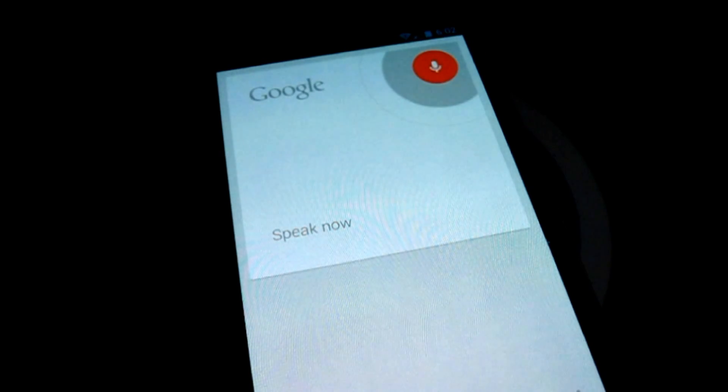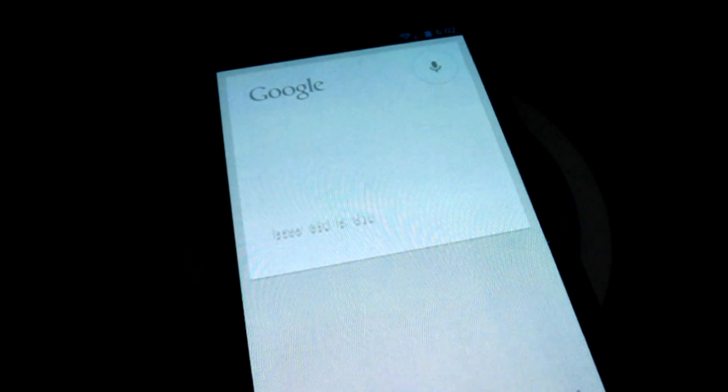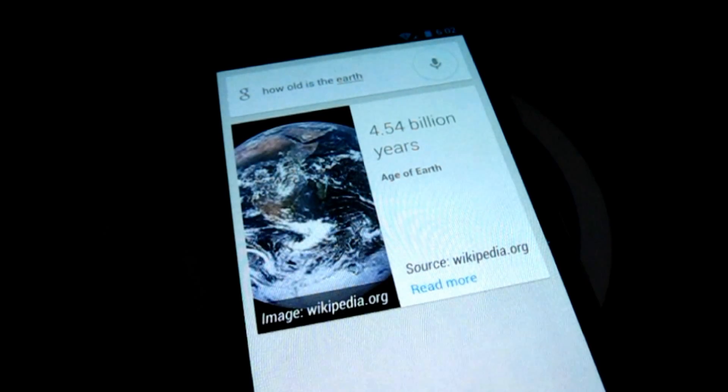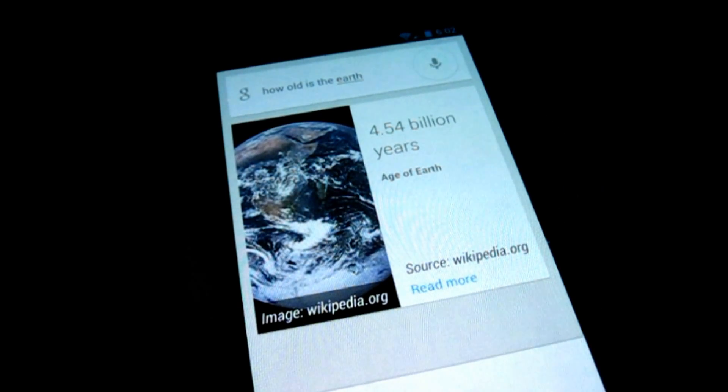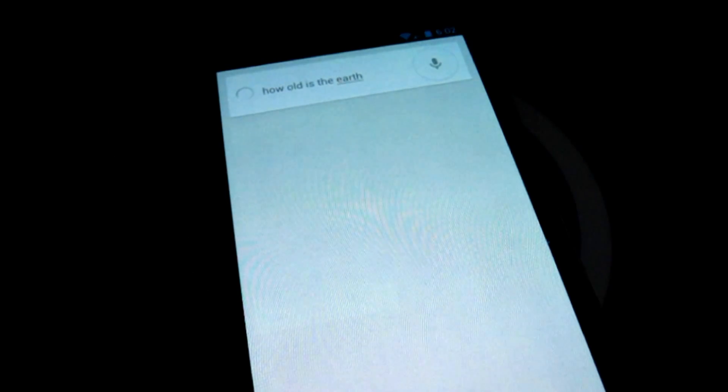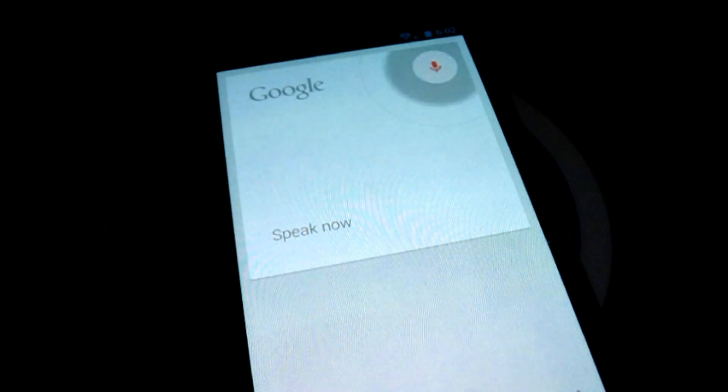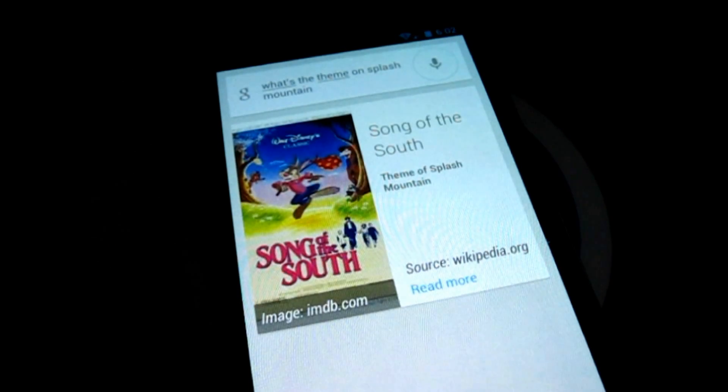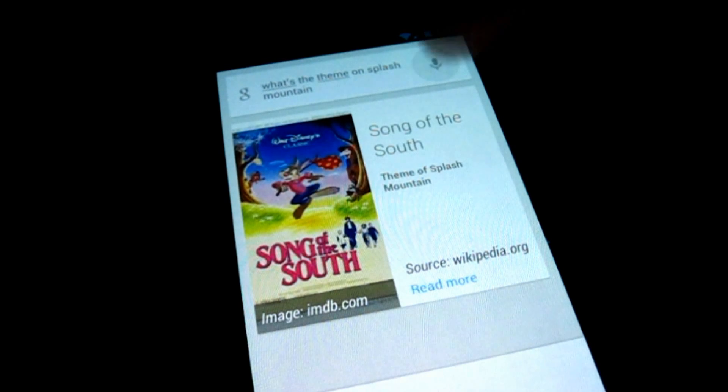How old is the Earth? Earth is 4.54 billion years old. What's the theme on Splash Mountain? Song of the South is the theme for Splash Mountain.